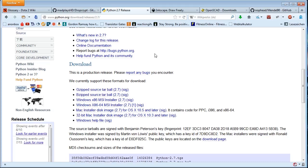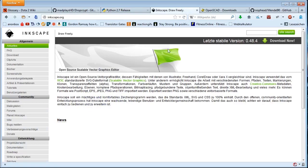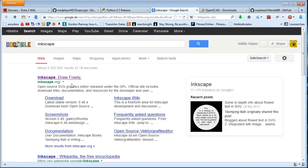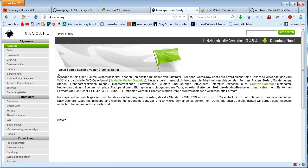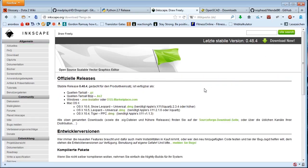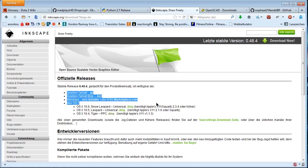Next, we need Inkscape. If you just Google for Inkscape, you're going to get this. Inkscape is an open source vector graphics editor. You can download it right here — again, Linux, Windows, Mac.